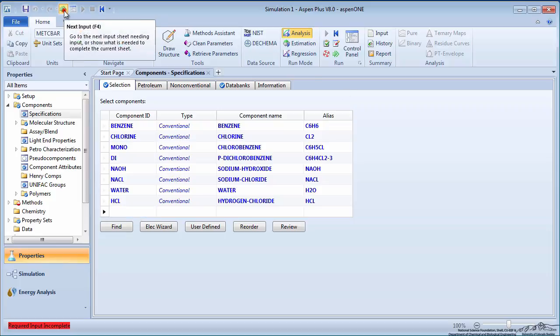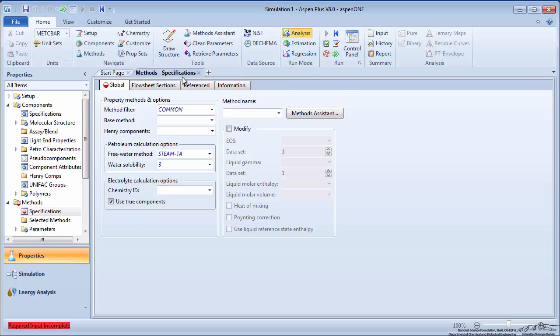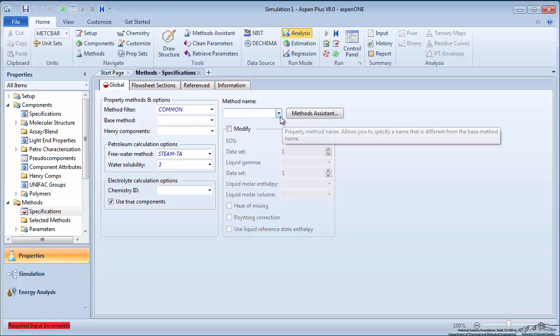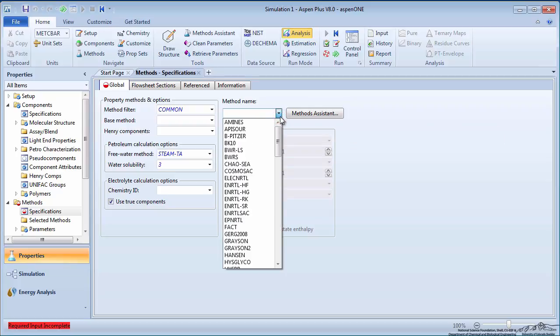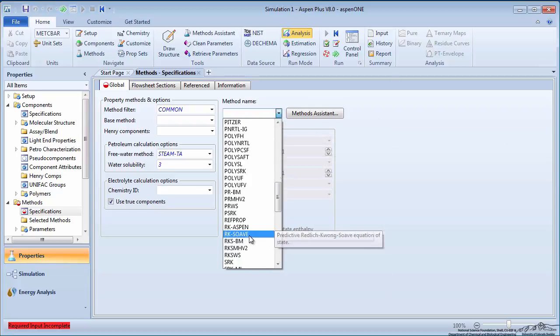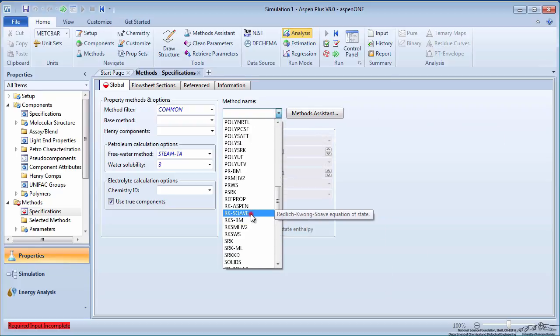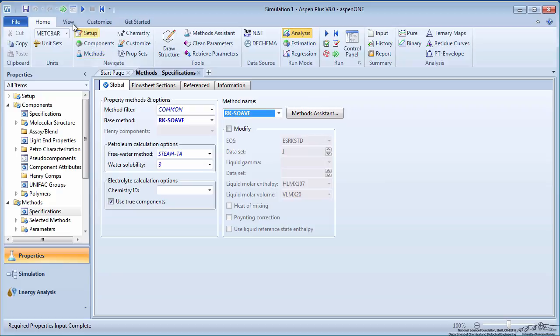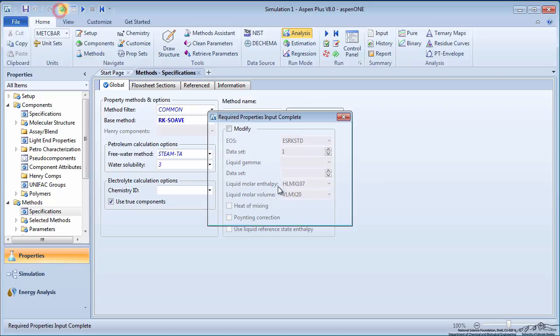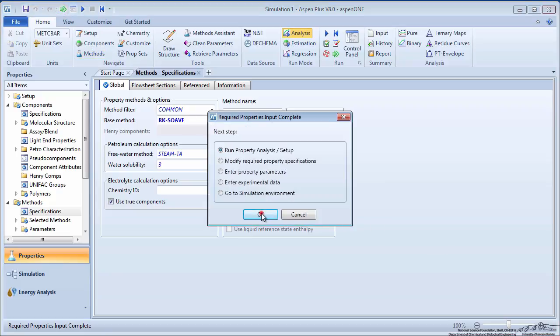Click on the green next arrow to move on. Choose the RK-Soave method, as we will be working with mainly non-polar hydrocarbon components that do not follow ideal behavior. Press the green next arrow and run the property analysis.